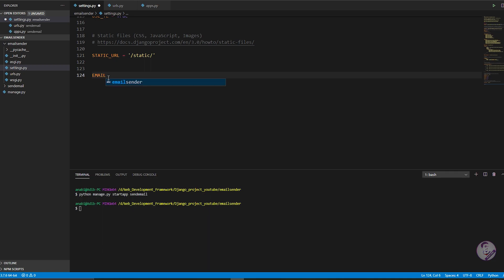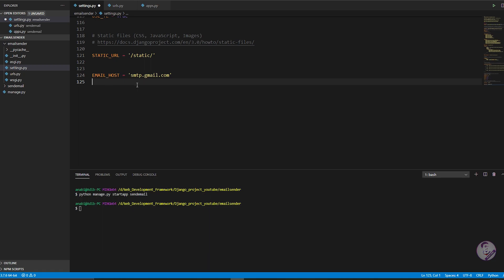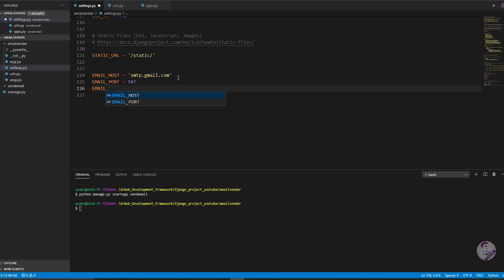This is the configuration you need to add to any Django project if you want to send email. Write: EMAIL_HOST = 'smtp.gmail.com'. Then EMAIL_PORT = 587. Then EMAIL_HOST_USER — this is the Gmail account that will send the email.